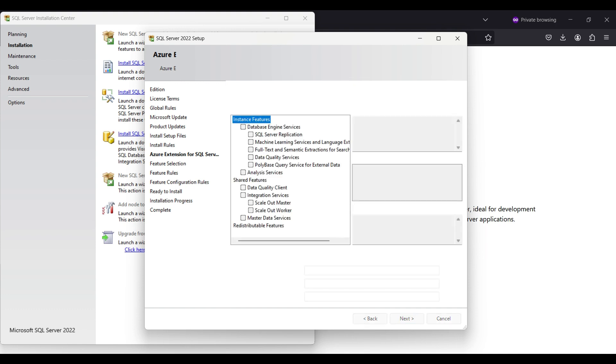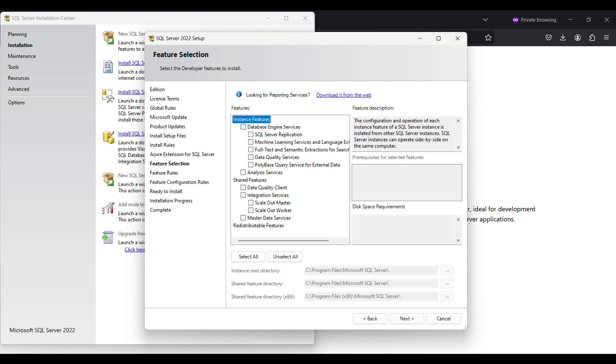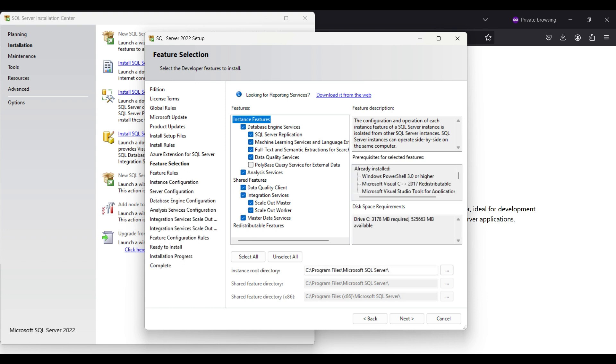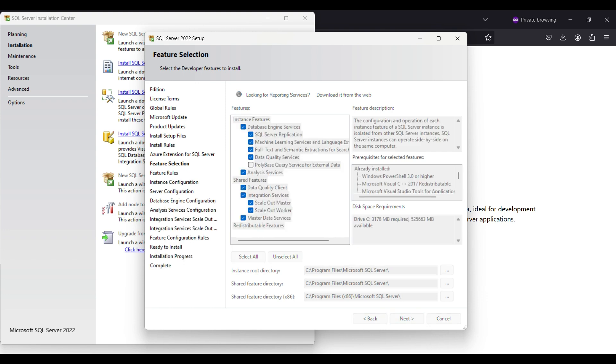For features, we are selecting everything except PolyBase. You can see the disk space needed on the right. We usually use replication and may be interested in using the machine learning functions. We may also want to search our database using semantic search and like to have the included data quality features. You can see details on each feature in the upper right. The options we selected will use another 3 gigs. You can also change the location of the application here.